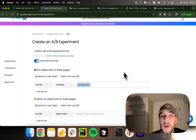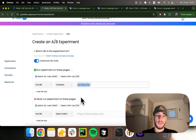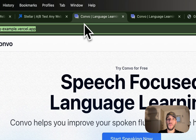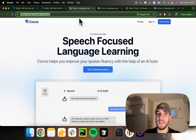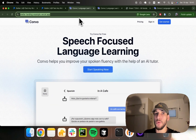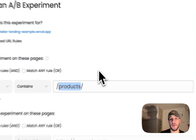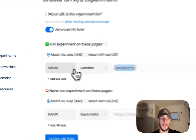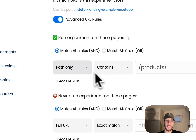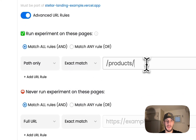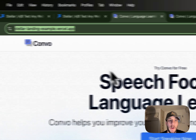Another example where you might use advanced URL rules is in the scenario of a landing page where you want to target users that come with specific URL parameters in their URL — perhaps users stemming from a pay-per-click campaign. So you might say I want to target all pages where their path exactly matches a forward slash — the home page.